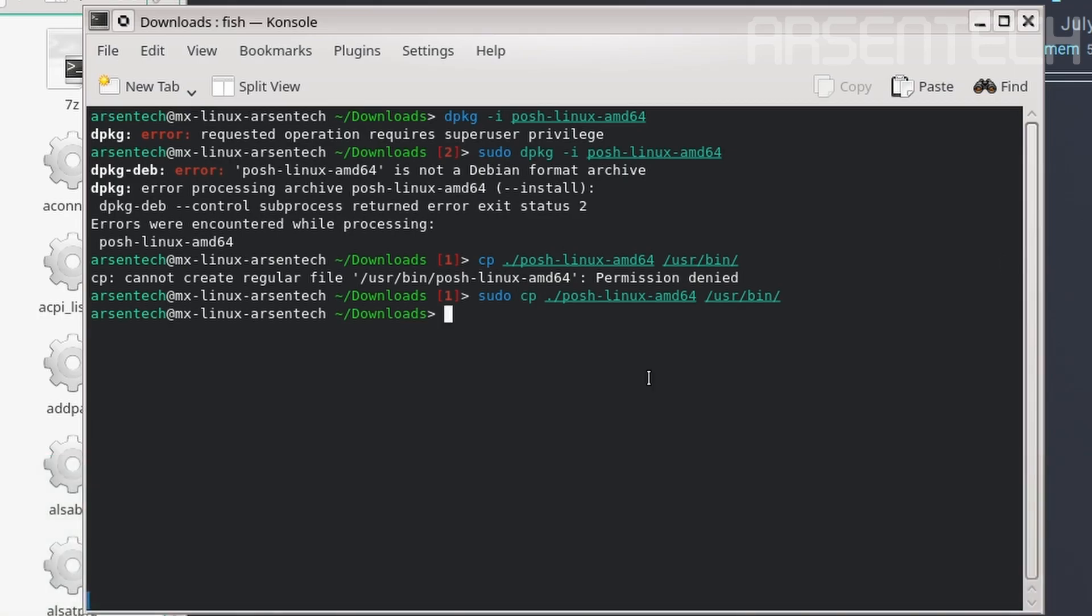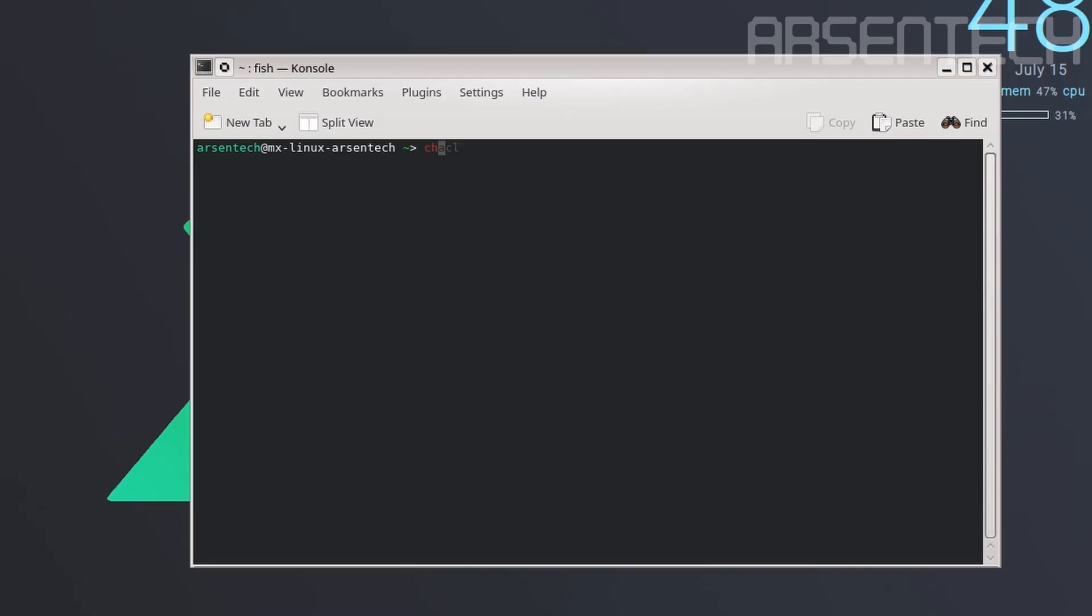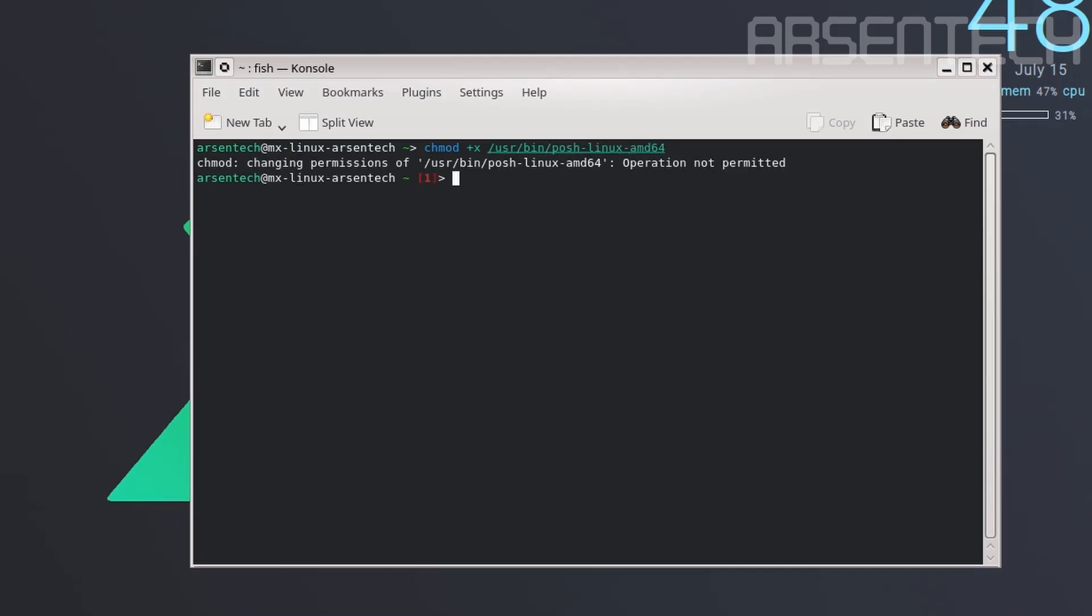As you guys can see, the executable file of Oh My Posh is here. Let's change the permissions using the chmod command: chmod +x /usr/bin/posh-linux-amd64. Let's try...